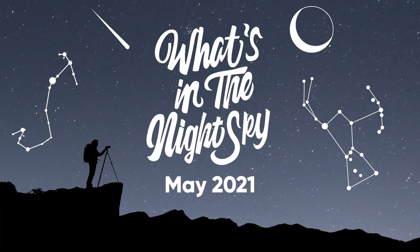Welcome back to another episode of What's in the Night Sky for May 2021, and there are a lot of exciting events to look forward to this month.